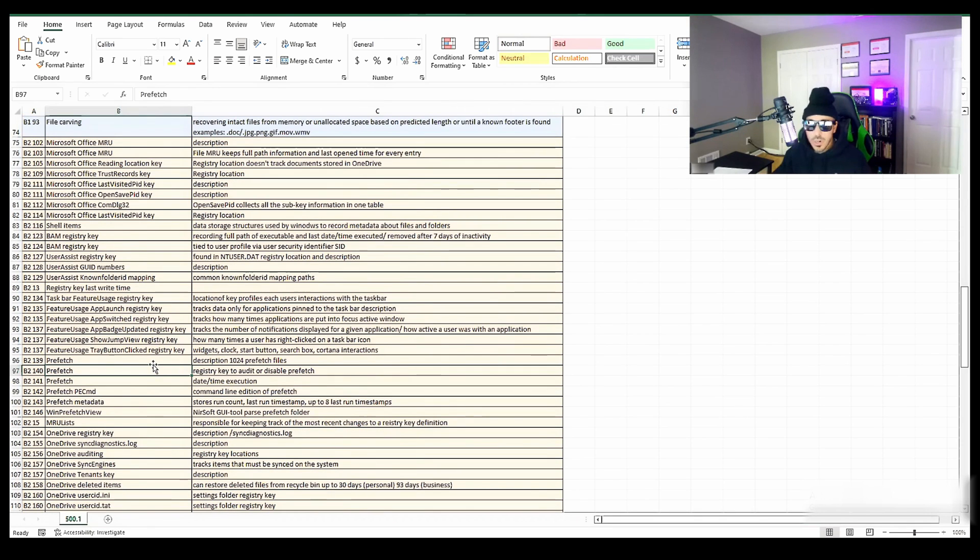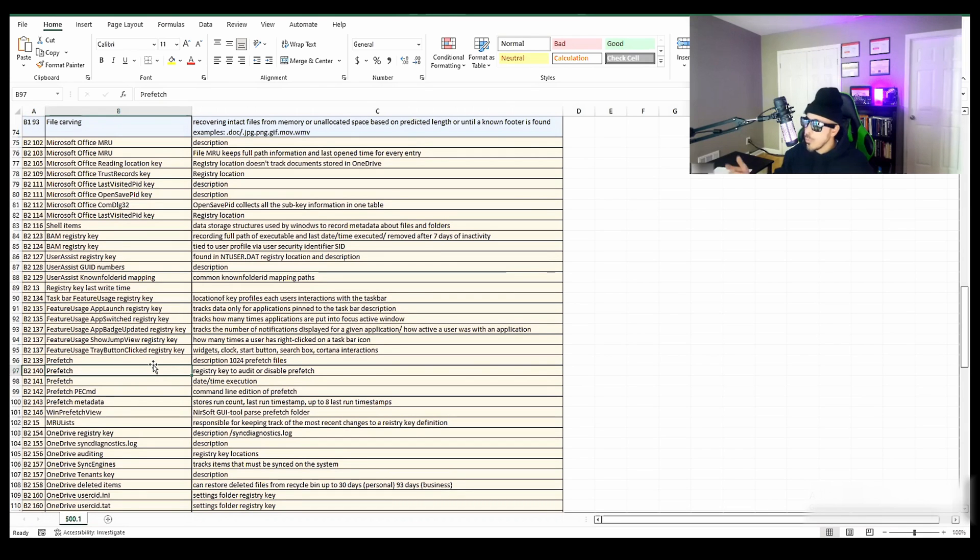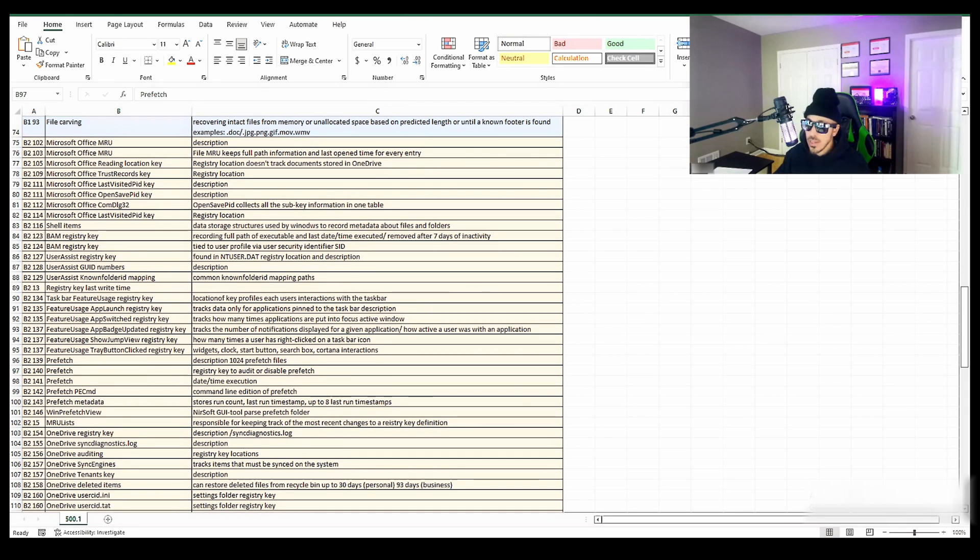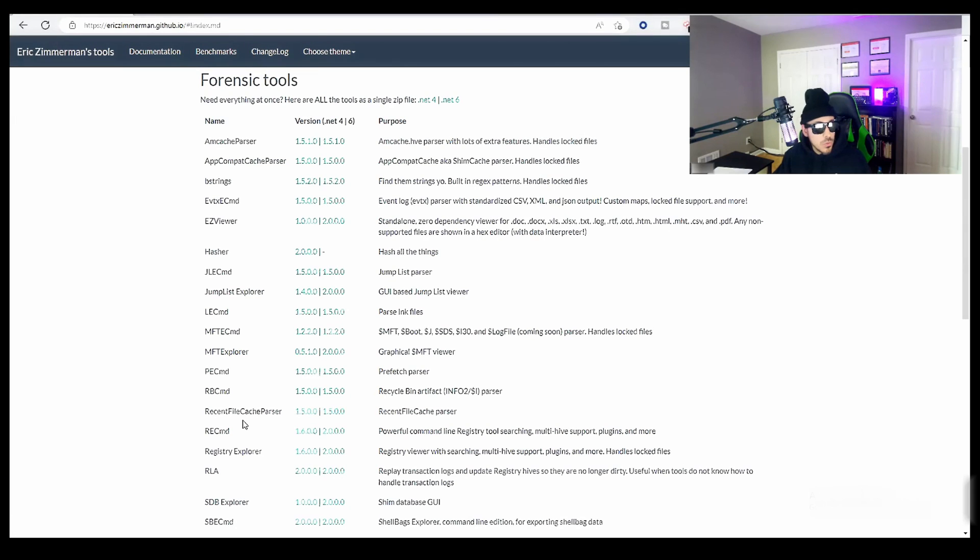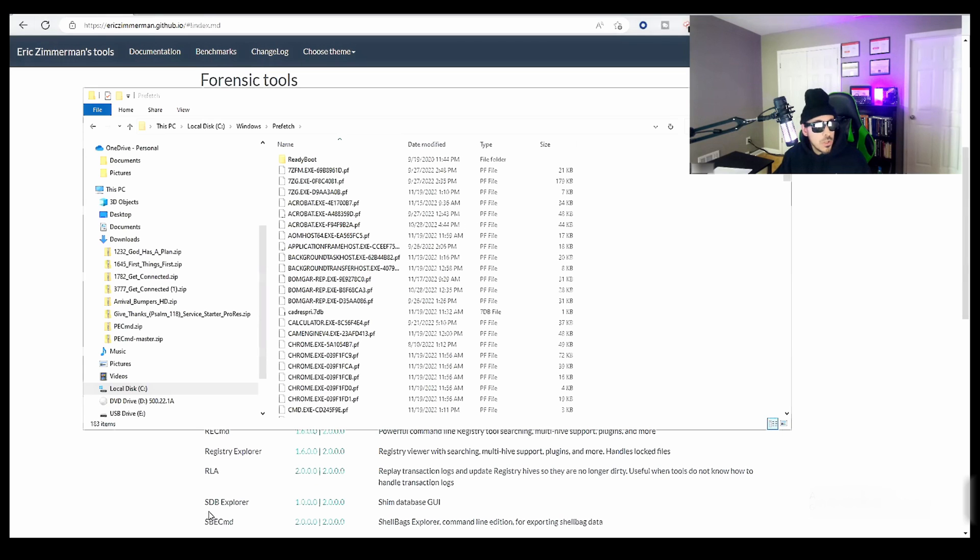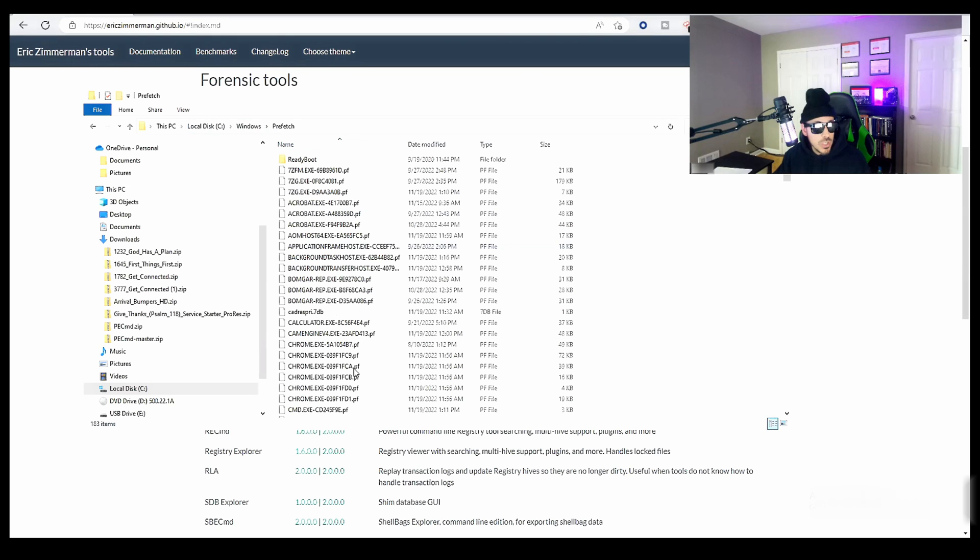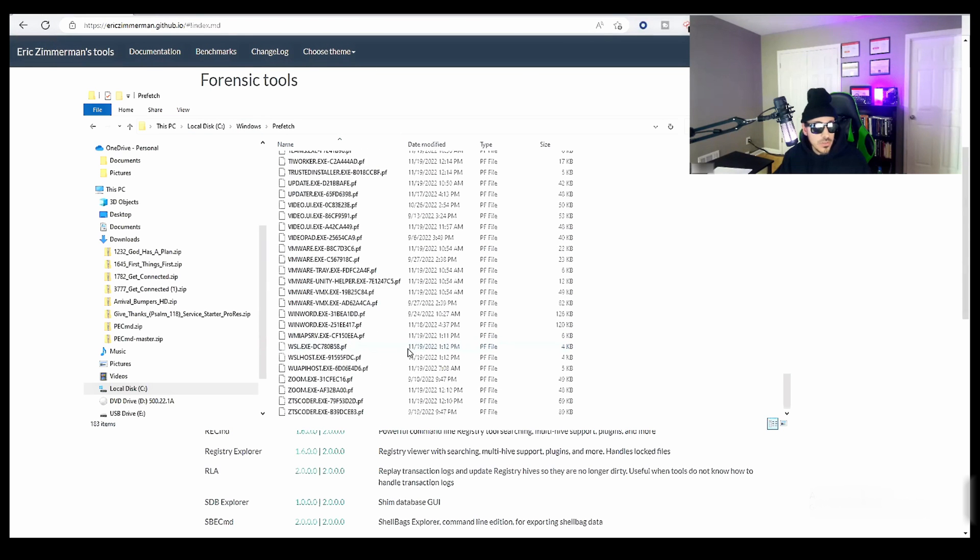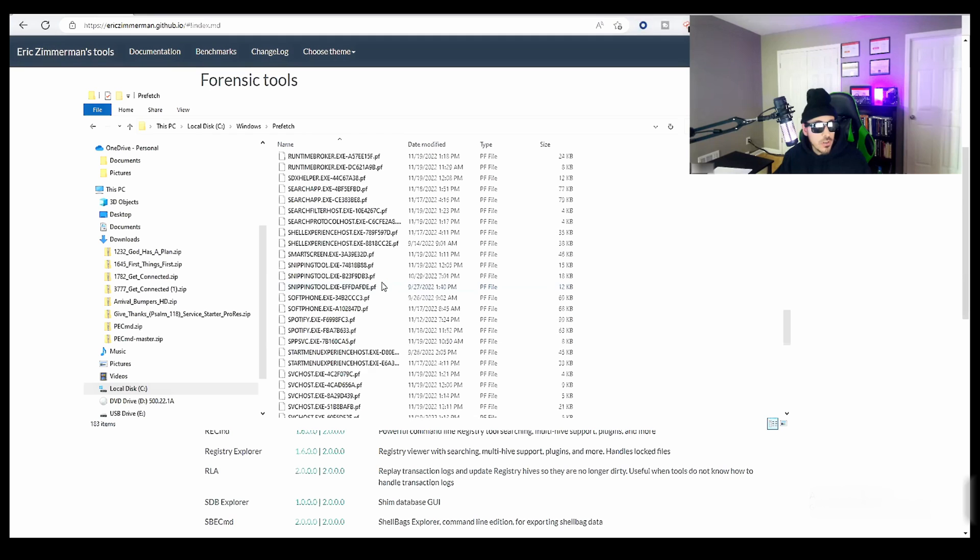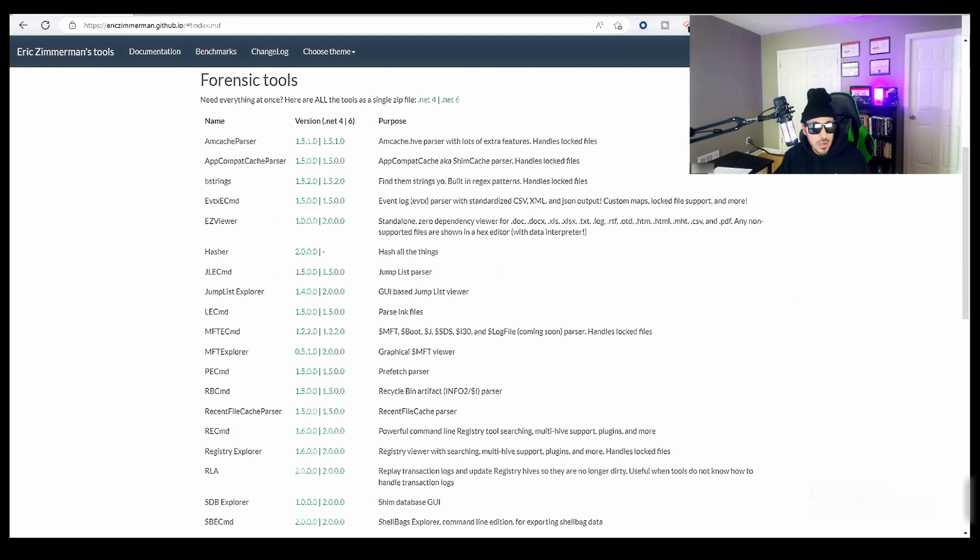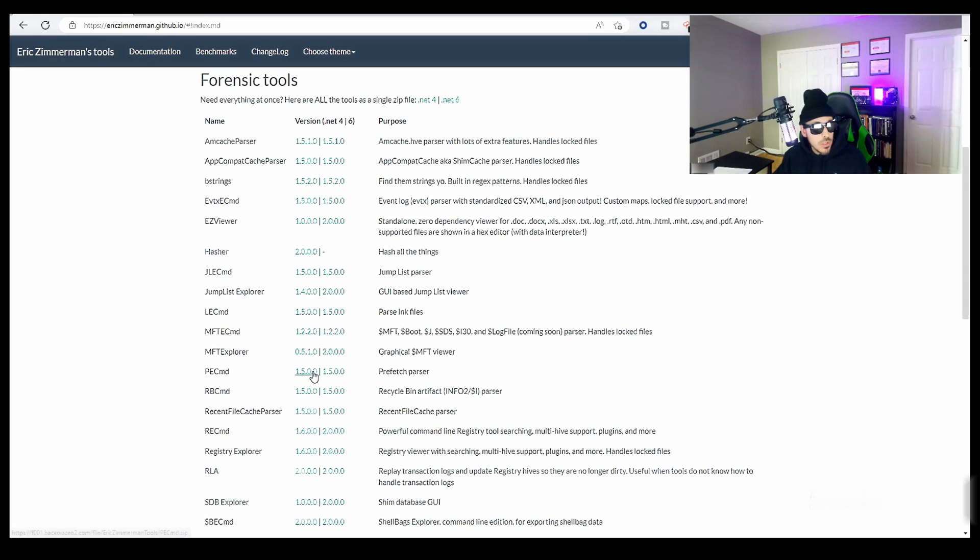So the last thing I want to talk to you about is the Windows prefetch file. Now, if you're wondering what that is, Windows creates a prefetch file every time you run an application for the first time. So let me show you what that looks like. We're actually going to have to use a special tool created by Eric Zimmerman. And that tool that we're going to use is PECMD, which is a prefetch parser. So if we go over to the prefetch file of our Windows machine, you can see all these prefetch files. So to grab the metadata out of there, what we need to do is download this.